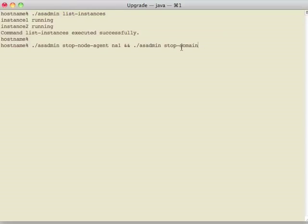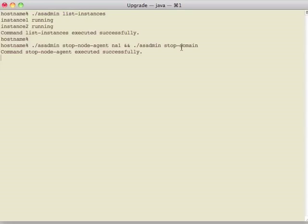So let's stop everything. I'm going to stop the node agent, which will stop the cluster and the instances running inside the cluster, and also stop the DAS.